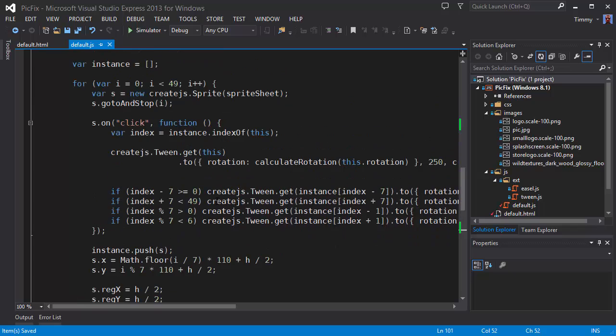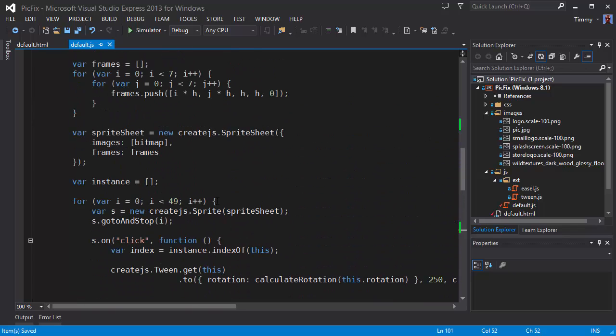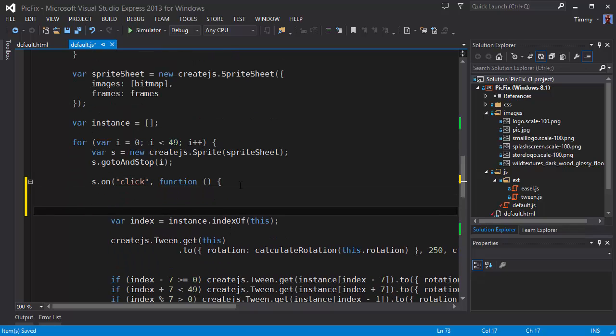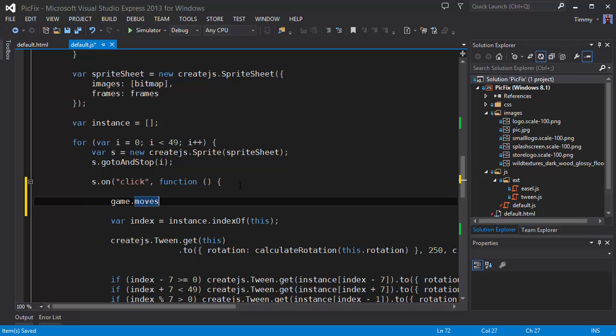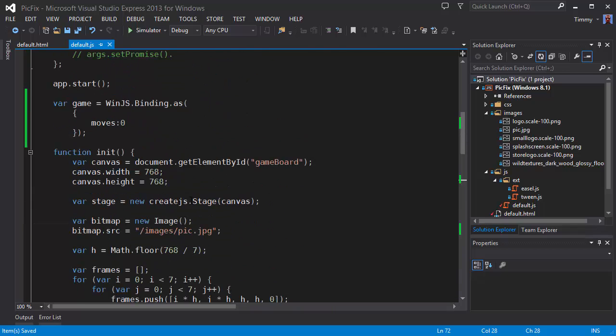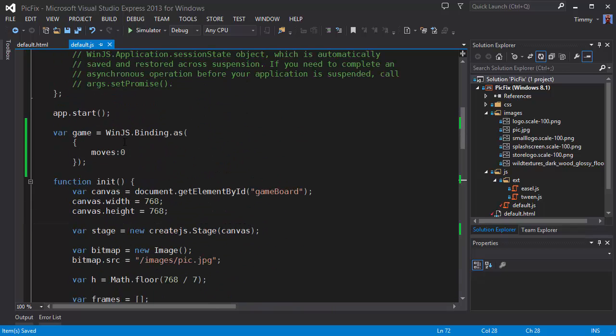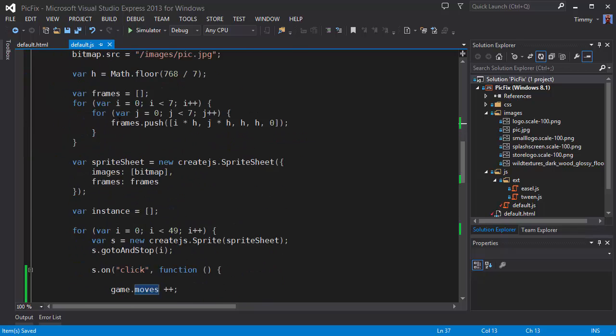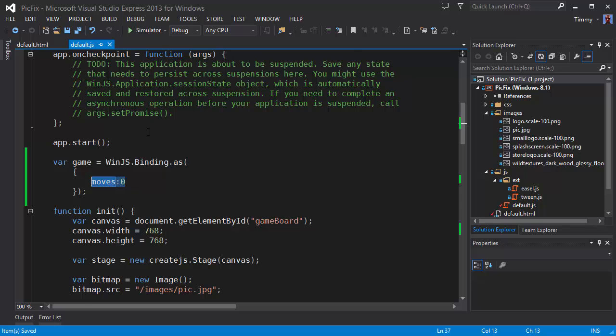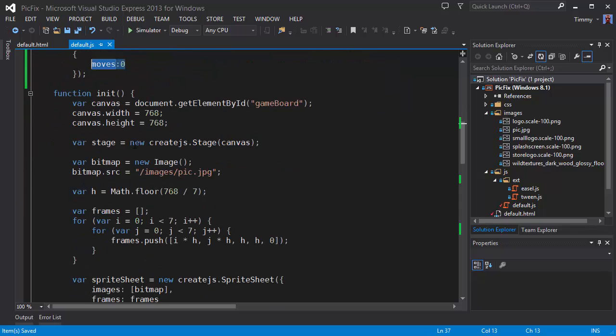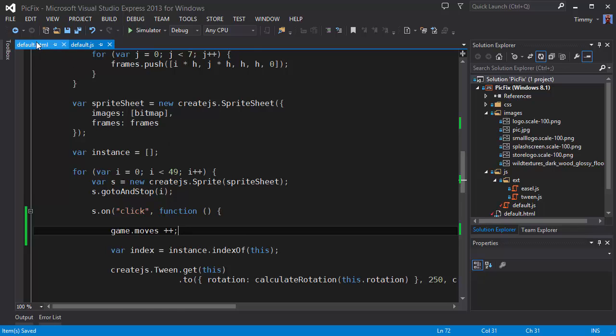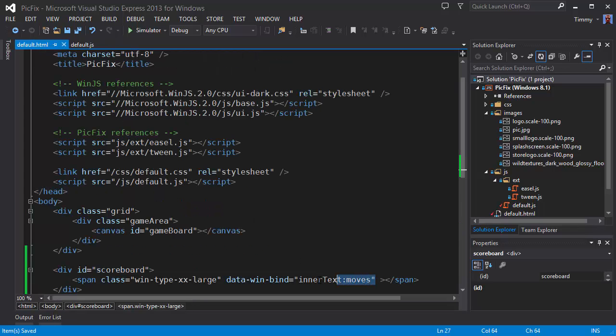Of course we have to update the moves on every click. So let's find the click function. There it is. Game.moves and increase it by one. Now because I created the binding up front, the app is keeping track of the moves property, the object inside the binding which contains the move property. And whenever it changes the bound element will be updated. So let's see if it works.